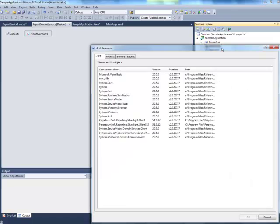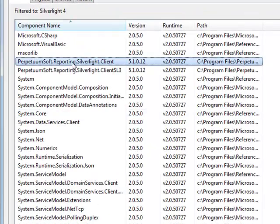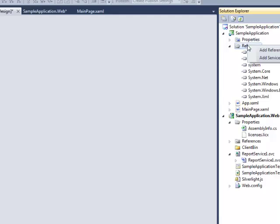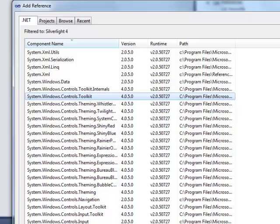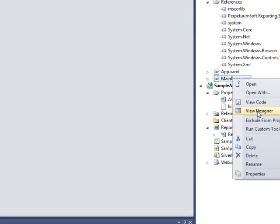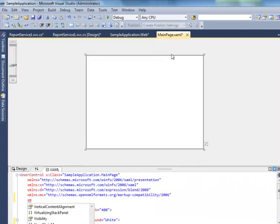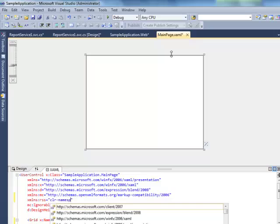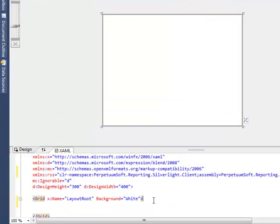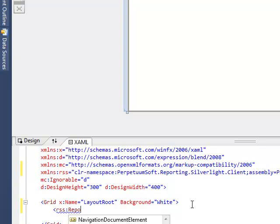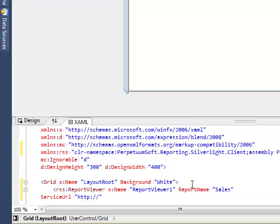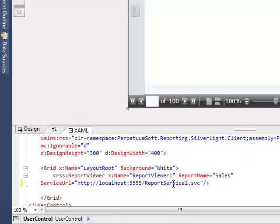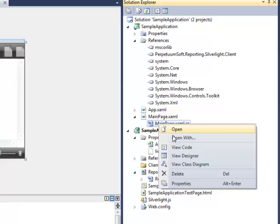In order to add report viewer, you should add a reference to the PerpetuumSoft.Reporting.Silverlight.Client assembly containing the report viewer. It is also needed to add System.Windows.Controls.Toolkit and System.Windows.Controls. To add the report viewer component on the page, open its designer. Add RSS XML namespace for the PerpetuumSoft.Reporting.Silverlight.Client assembly. To add the viewer, we should write the following code to the grid band. Please pay attention to the ReportName property. It should correspond to the document name which is set in the report manager. In service URL address, we should indicate the name of the added report server.